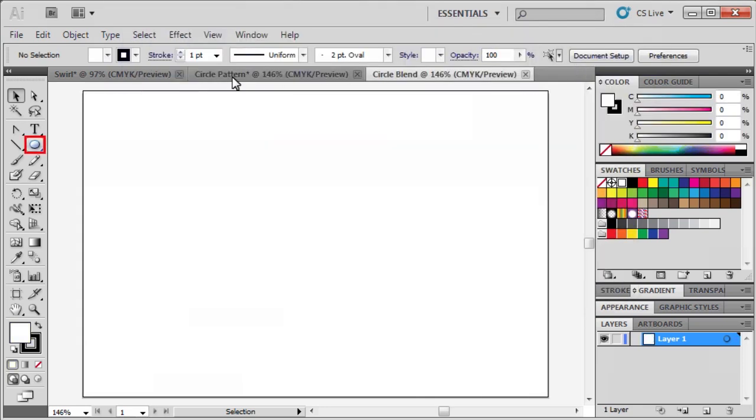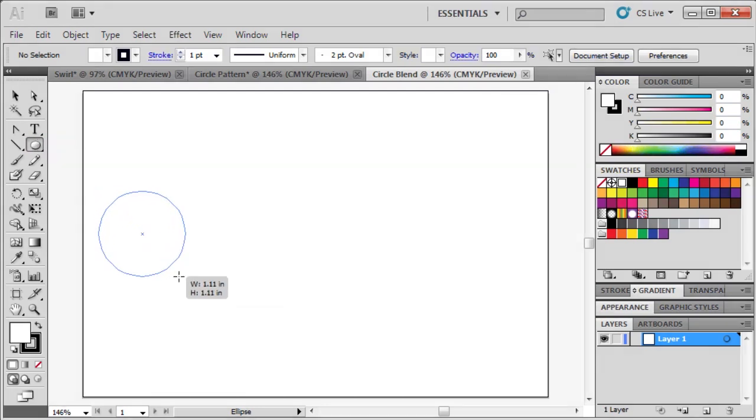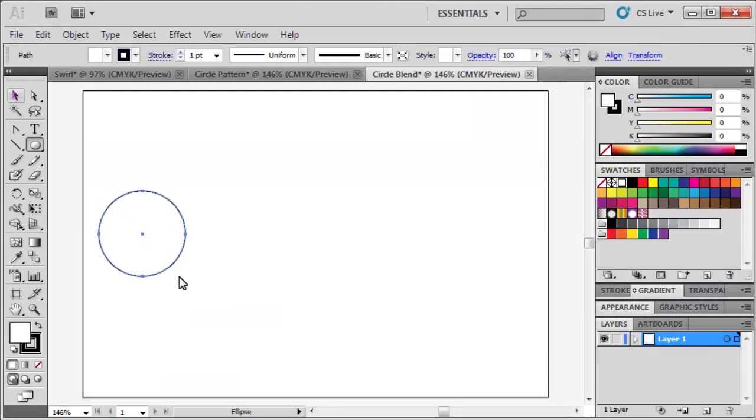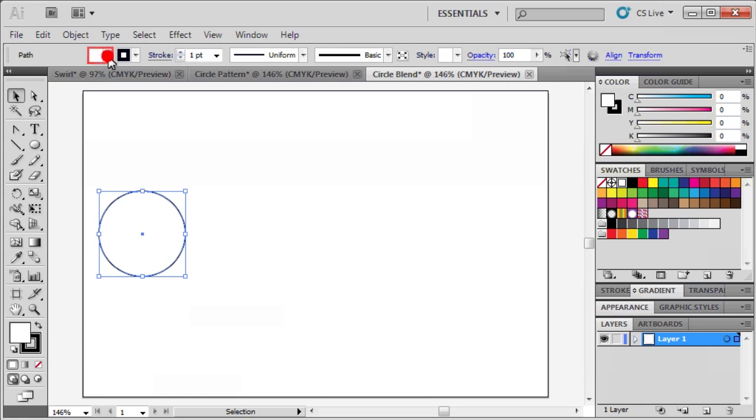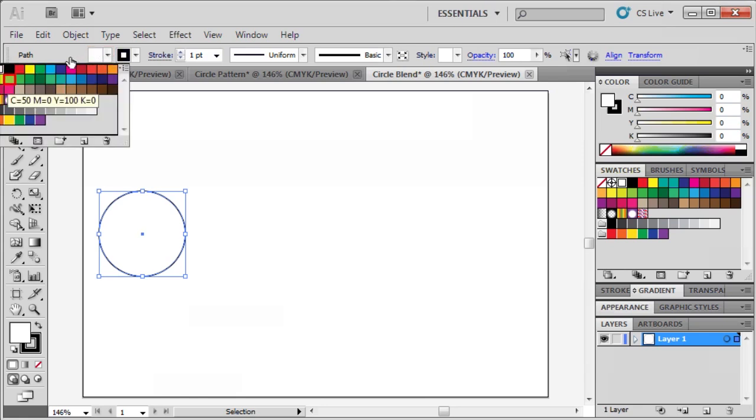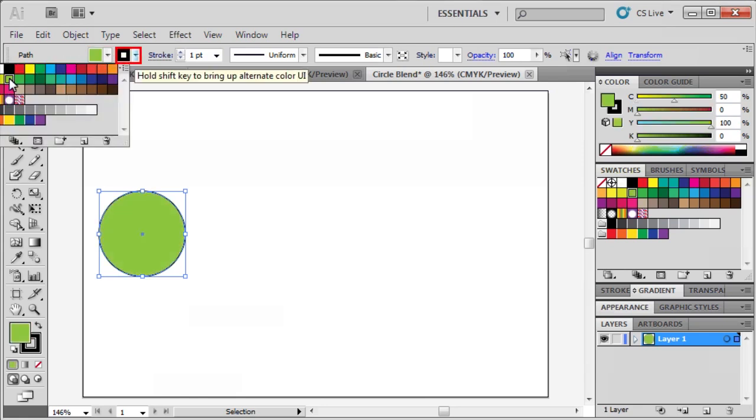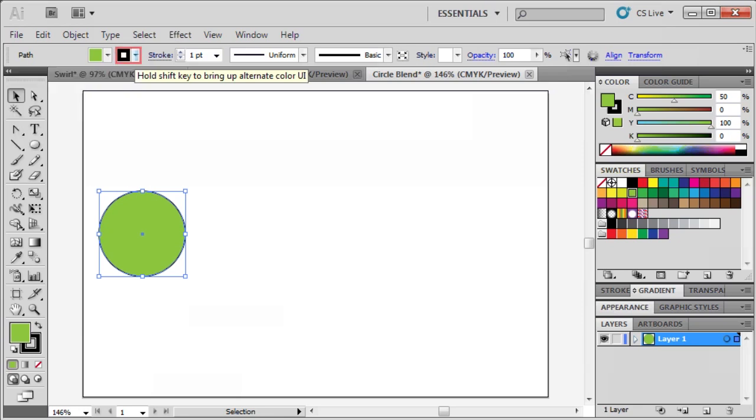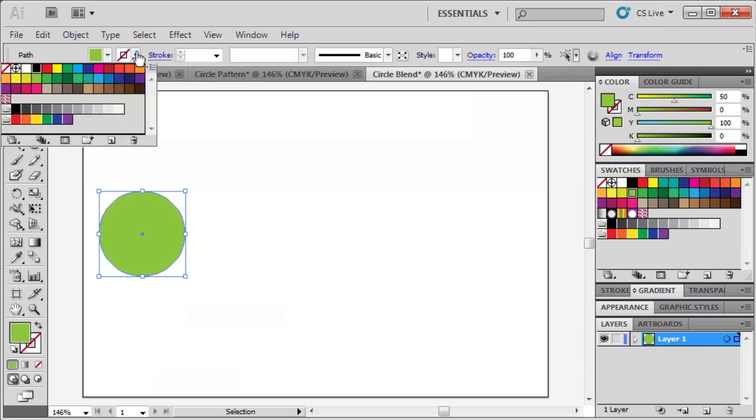Select the Ellipse tool, and draw a circle. Afterward, select the Selection tool, click on the Fill box in the Control panel, then select a color. Next, select the Stroke box in the Control panel, and select None.